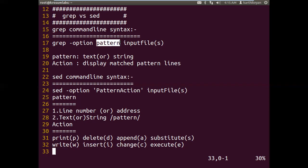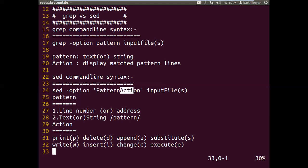Using grep we can do only a search operation — only searching the pattern and displaying it. But in sed the command line syntax includes not only a pattern but also an action, called the pattern-action pair. Whether you want to print, delete, write, or whatever — you explicitly need to write 'p' for print, 'w' for write, 'd' for delete, 'i' for insert, and so on. Each individual character must be used explicitly as the command.